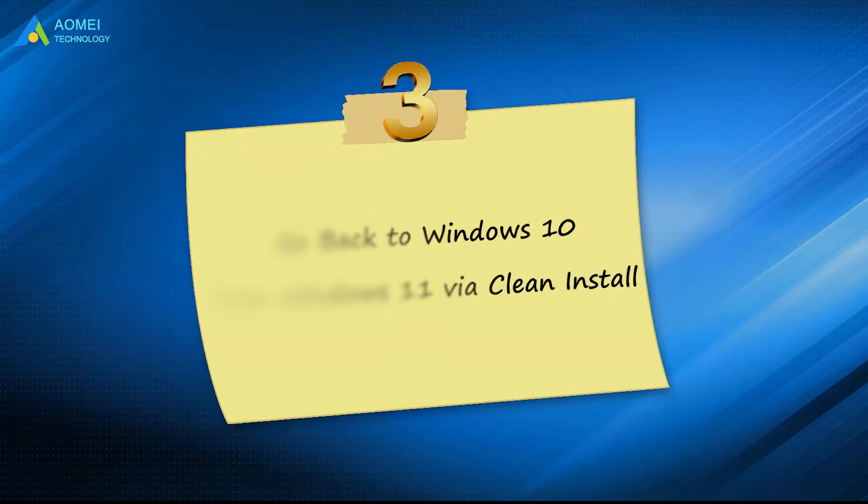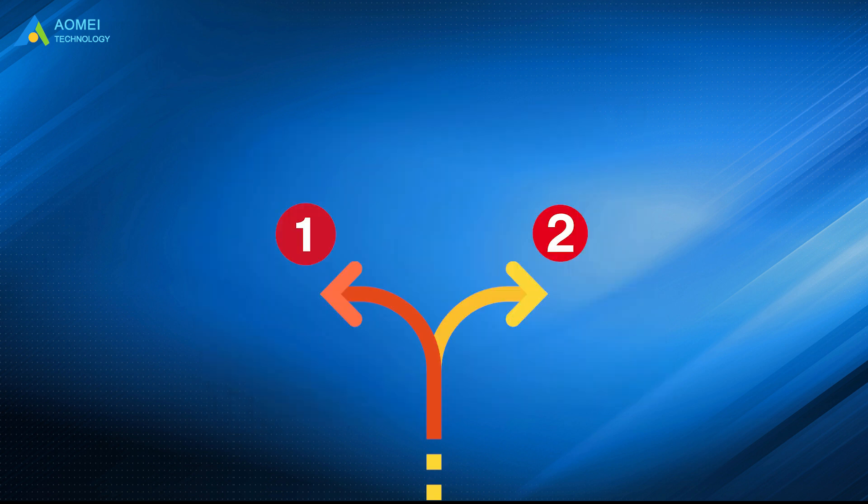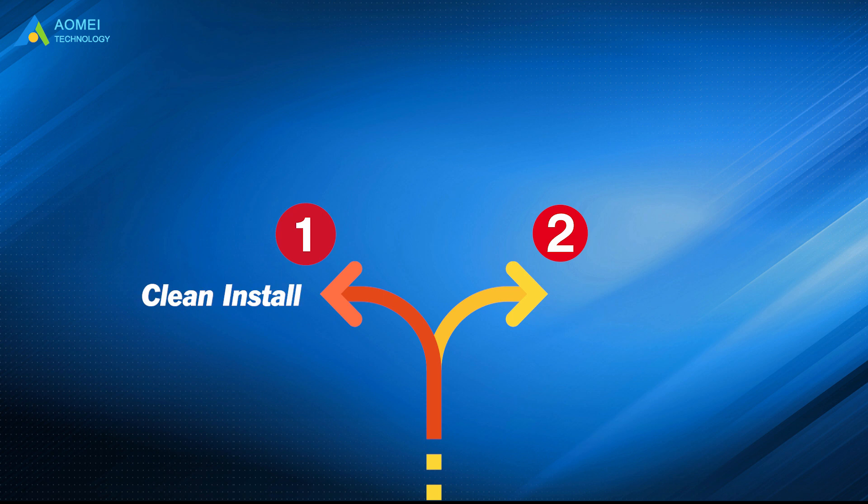The third way is to go back to Windows 10 from Windows 11 via Clean Install. In this case, you have two options. Click Install or Restore Windows 10 System Image to your hard drive if you have. Here I'll show you the first option first.